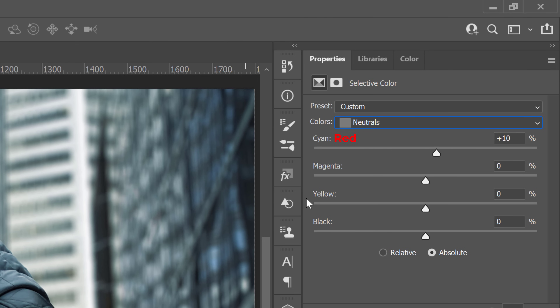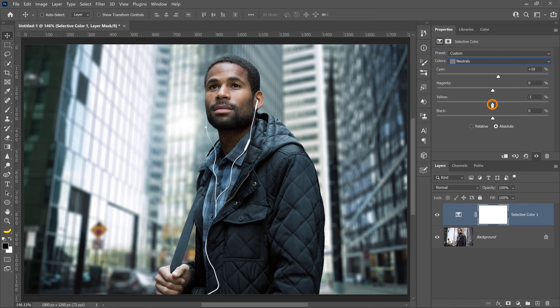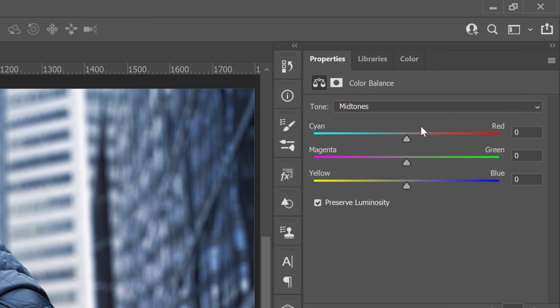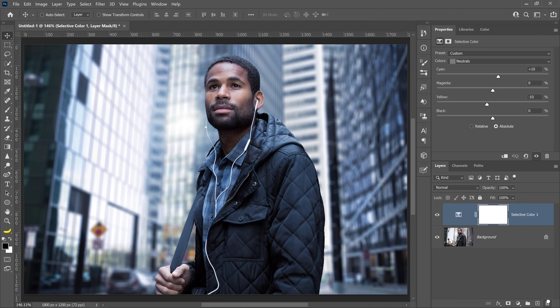Subtracting cyan gives you red, subtracting magenta gives you green, and subtracting yellow gives you blue. In this case, drag the yellow slider to about negative 10% to add blue to the midtones. If you forget the relationship between these colors, you can create a Color Balance adjustment layer and you'll see this color relationship with its sliders. I don't need this adjustment layer, so I'll delete it by dragging it into the trash icon.